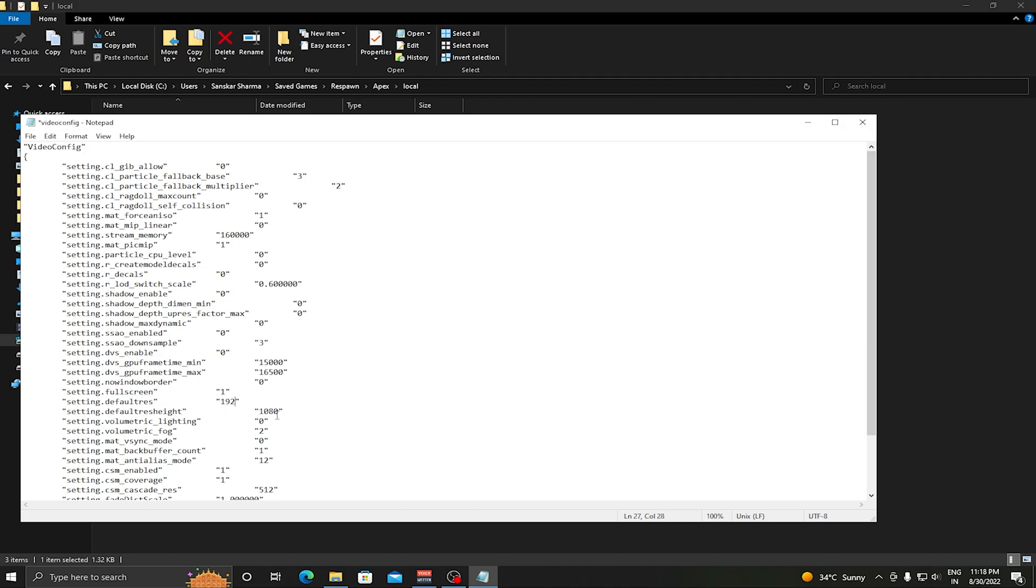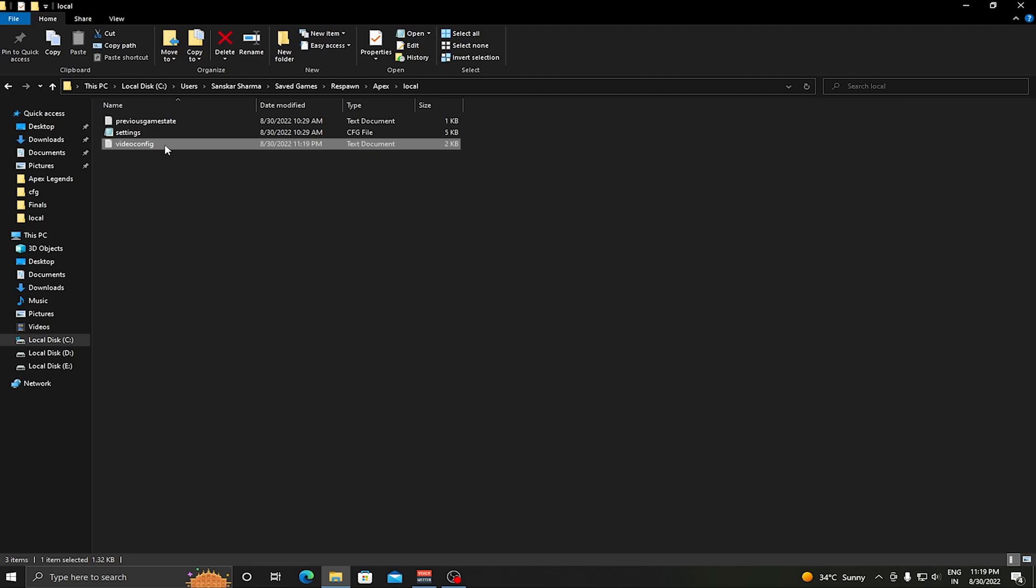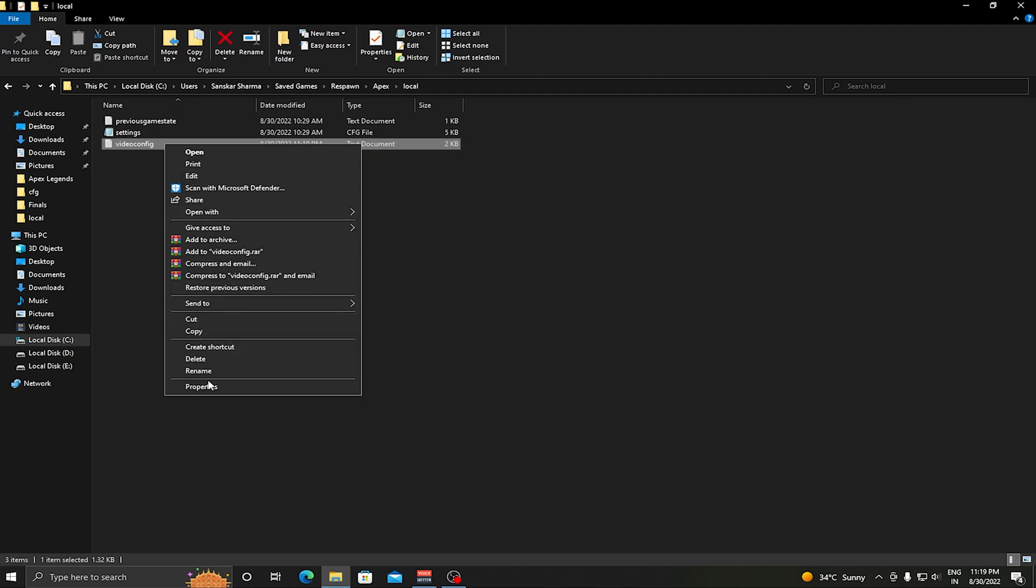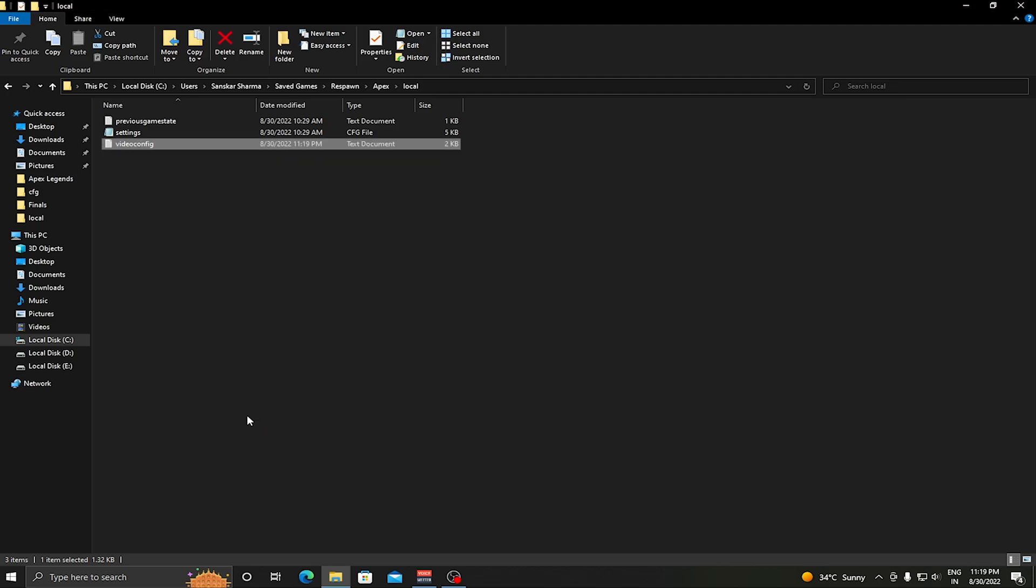We just need to make sure that it's not 1920, it's 1728. Once this has been done, just save the config file and make sure that your config file is on Read Only.